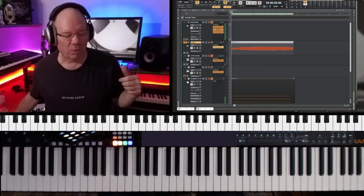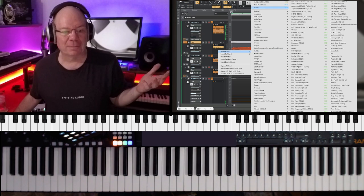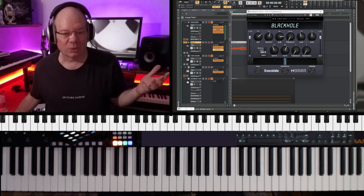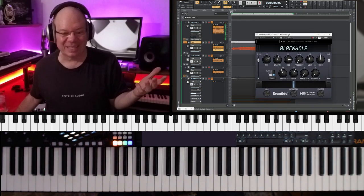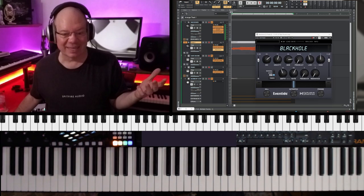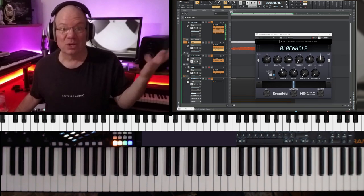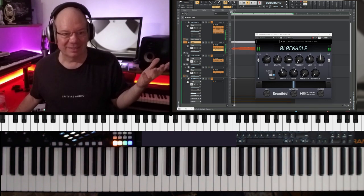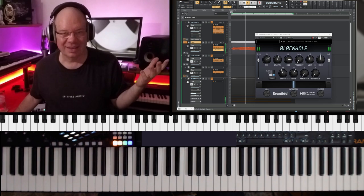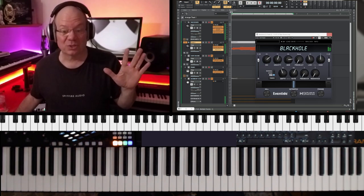So now what I'm going to do, I'm going to go ahead and add Eventide's Black Hole, and most of the time I just leave it on the preset, the initial preset. Let's just take a listen. That's crazy.